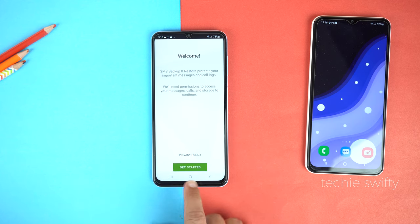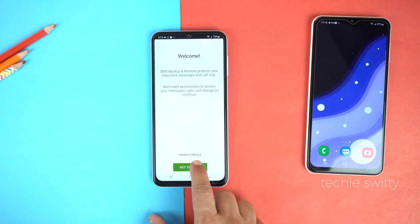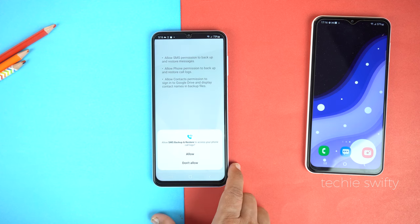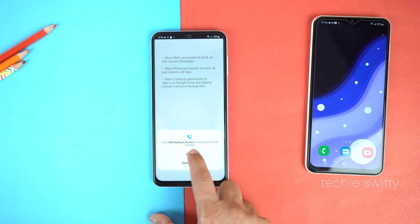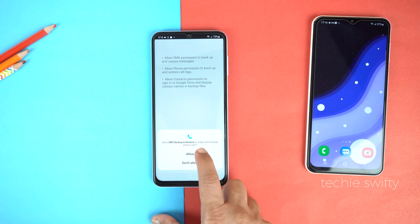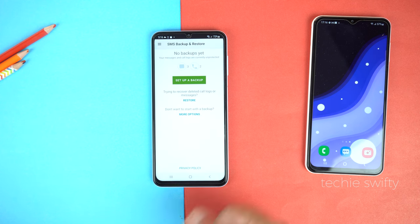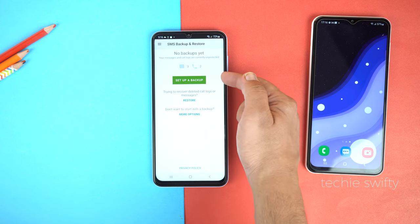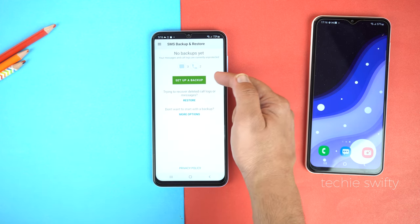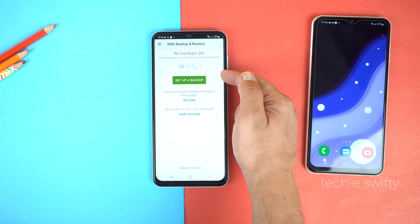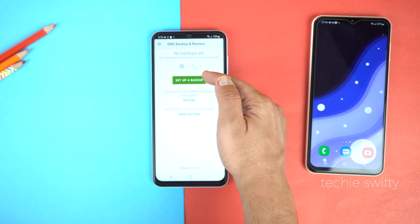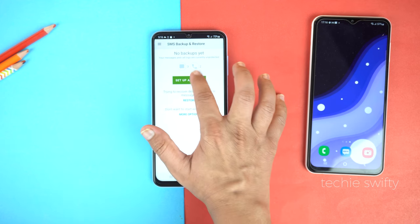And now, tap Get Started. Allow all the permissions. And after that, you will see the Setup a Backup button. Just tap it.